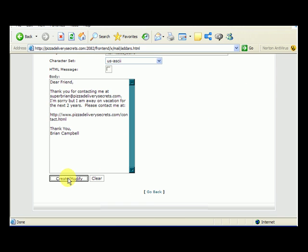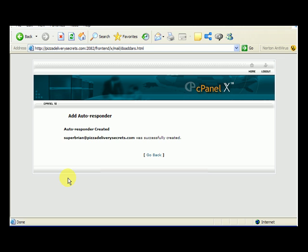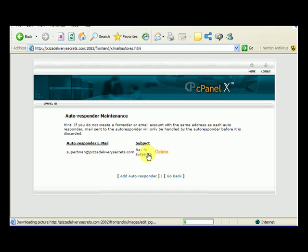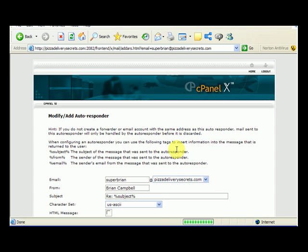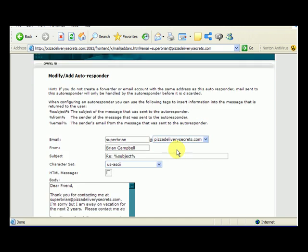So, we hit create modify, and it says autoresponder created, and that autoresponder was successfully created. And here it is. If we wanted to edit it, we can go back in, select edit, and there it is again.